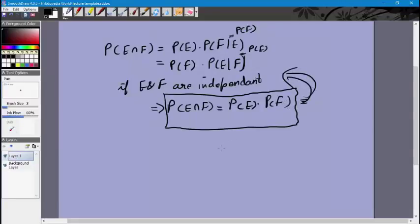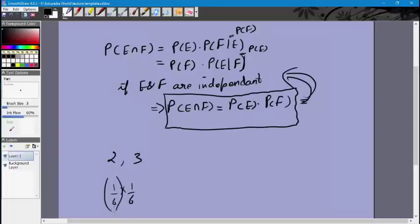We have used this many times before. When you throw two dice and need the probability that the first shows 2 and the second shows 3, you compute 1 by 6 times 1 by 6. We had implicitly assumed the two events are independent, which we know is true — what number appears on the first die has no effect on what number appears on the second die.